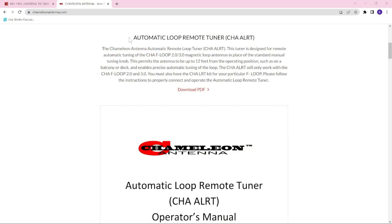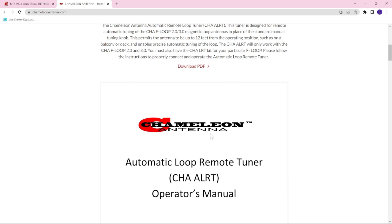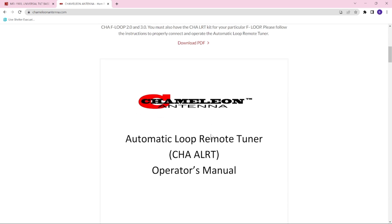So here we are May 8th, 2023. If you head on over to the Chameleon Antenna website, you're going to see that they're introducing the automatic loop remote tuner, and you can download the instructions to see how to use it. Of course, I'm going to show you now.